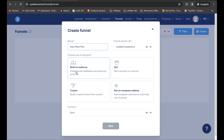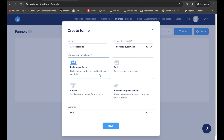Right here you can see options: Build an Audience, Sell, Custom, or Run an Evergreen Webinar. I'm going to click on Build an Audience because you want to collect email addresses — it's an asset. The more email addresses you collect from people subscribing to your landing page, the more affiliate products you can promote to them. You can send one newsletter to thousands of emails, and if even 10 or 100 people buy, you're going to receive a commission.